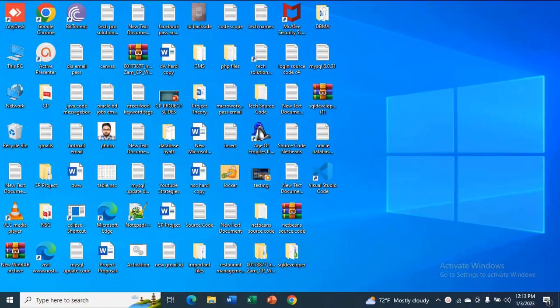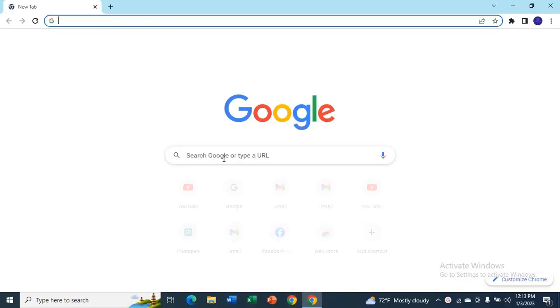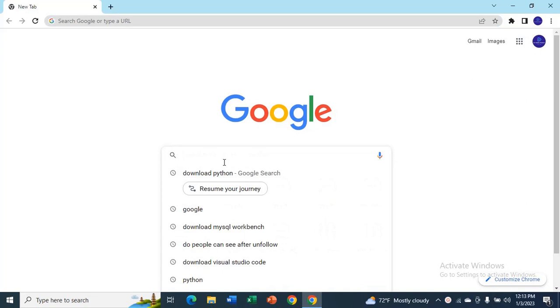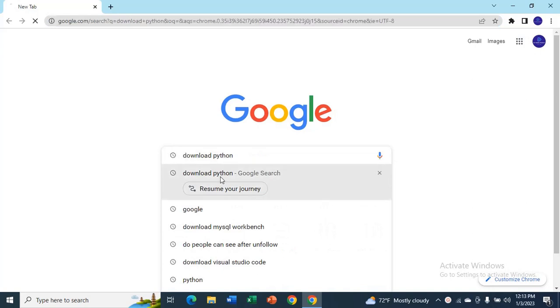Hi guys, welcome to my channel. In this video I am going to show you how to download and install Python 3.8.5 on Windows 10. So go to the browser and type download Python.